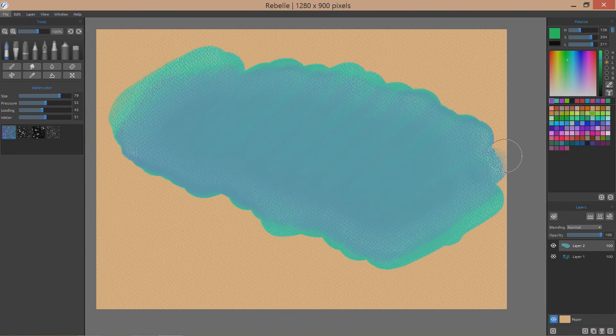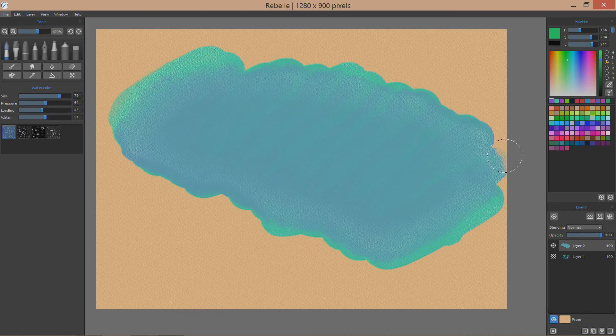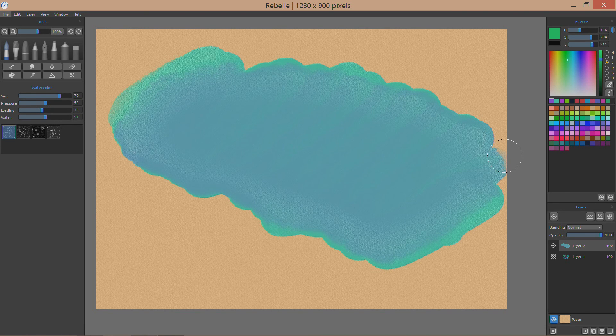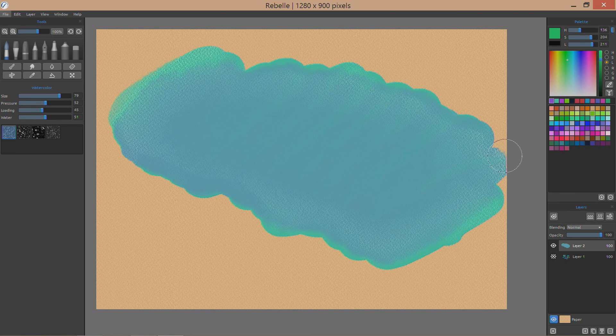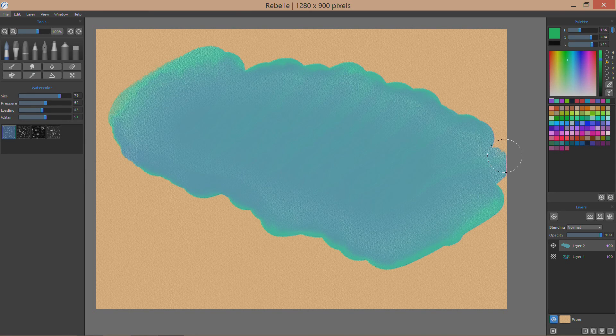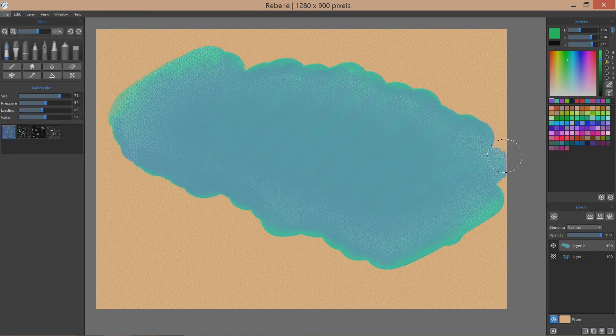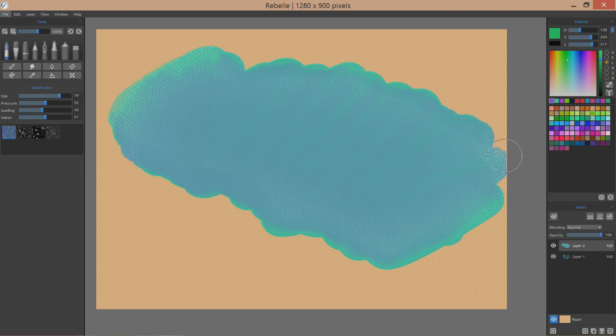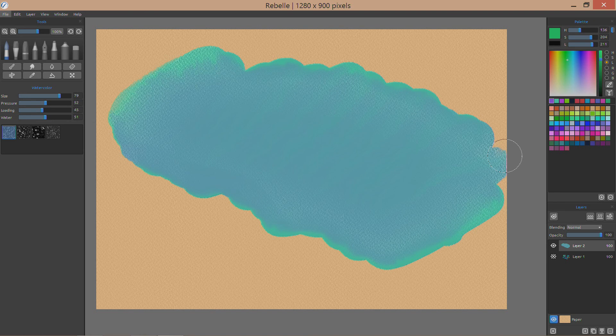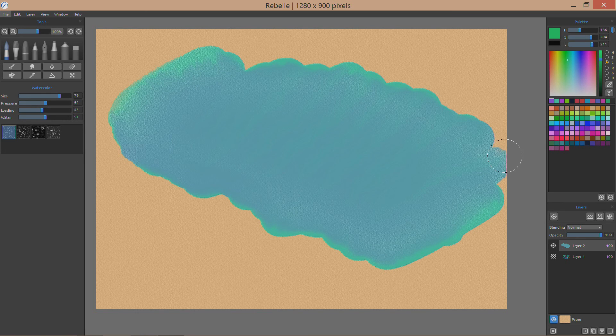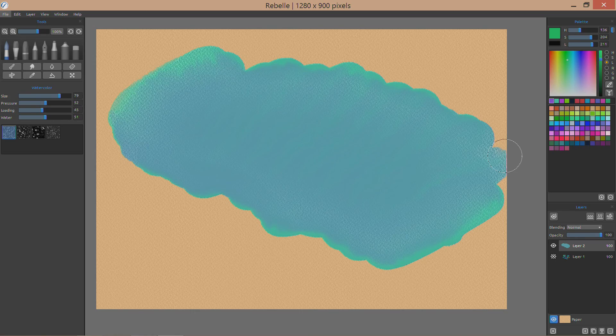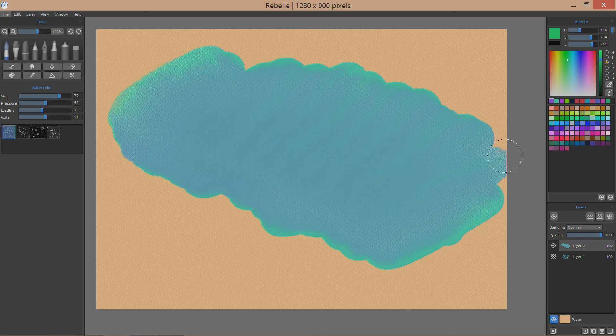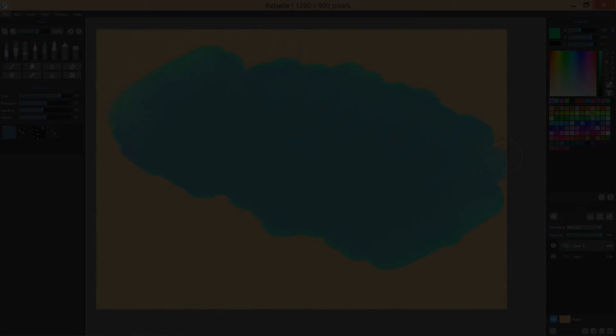So there you have it, a look at Rebelle on my Surface Pro 3. Another video I'll do later on is I'm going to take a look at using this program on my Toshiba Encore 2 Write. Obviously the Encore 2 Write is a less powerful machine being an Atom processor, so we'll see how well it performs and we'll go from there. So if you have any questions about the program or things you want to see with this program on my Surface Pro 3 or even on the Toshiba Encore 2 Write, let me know, subscribe.